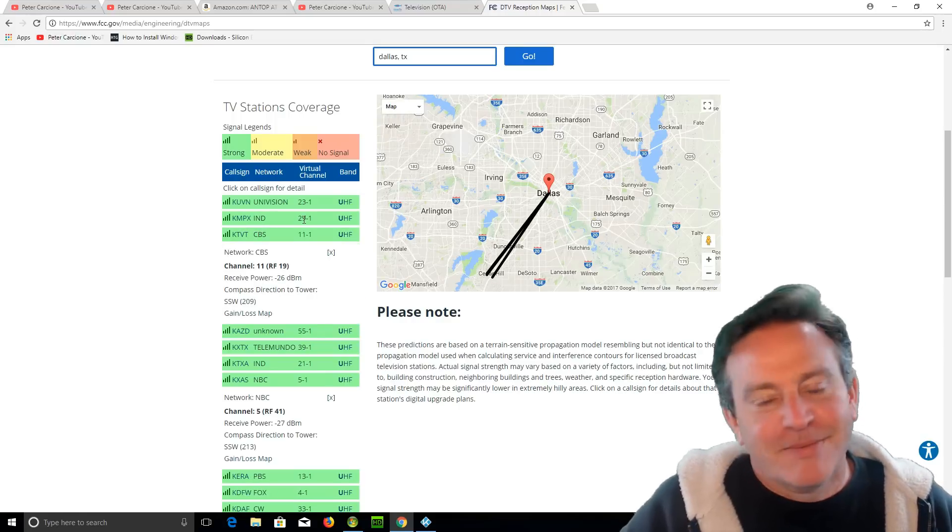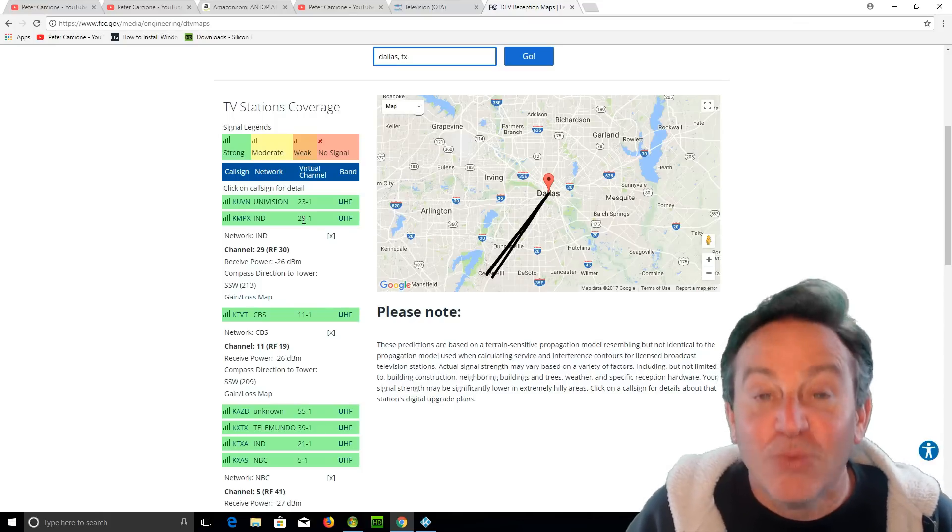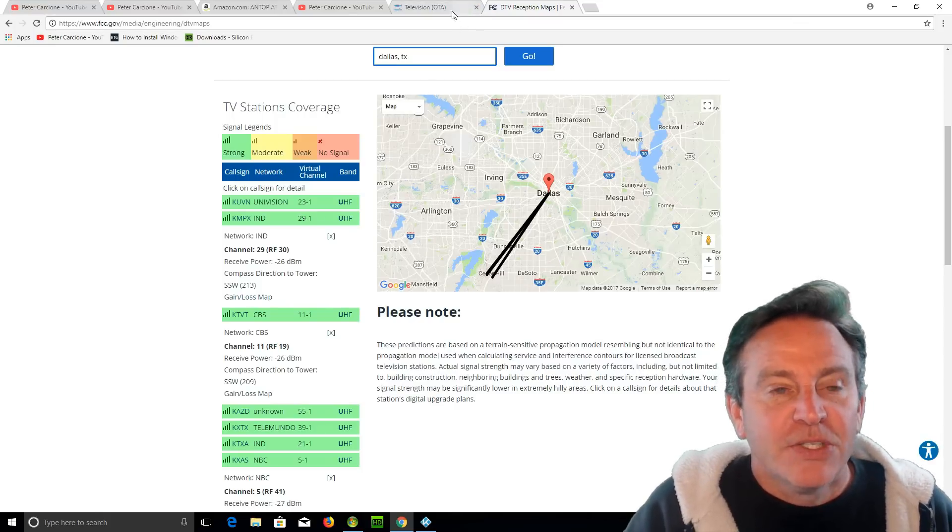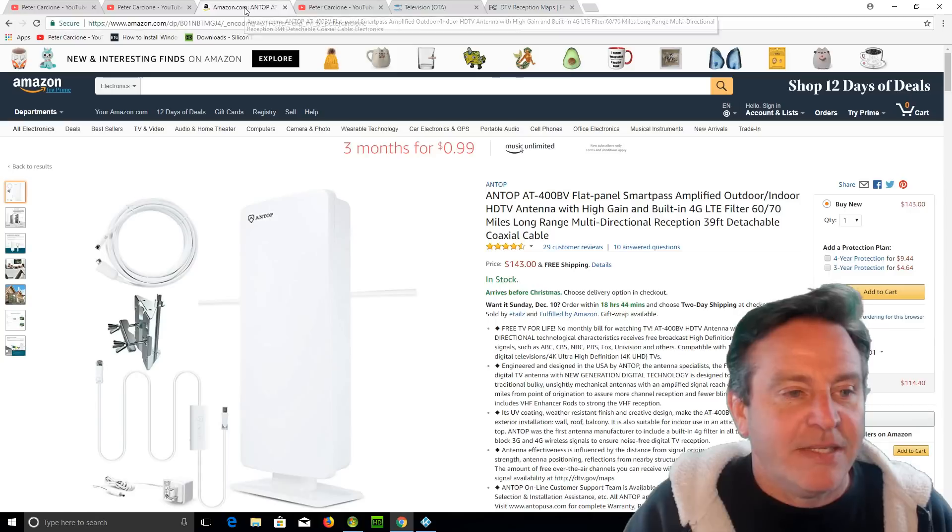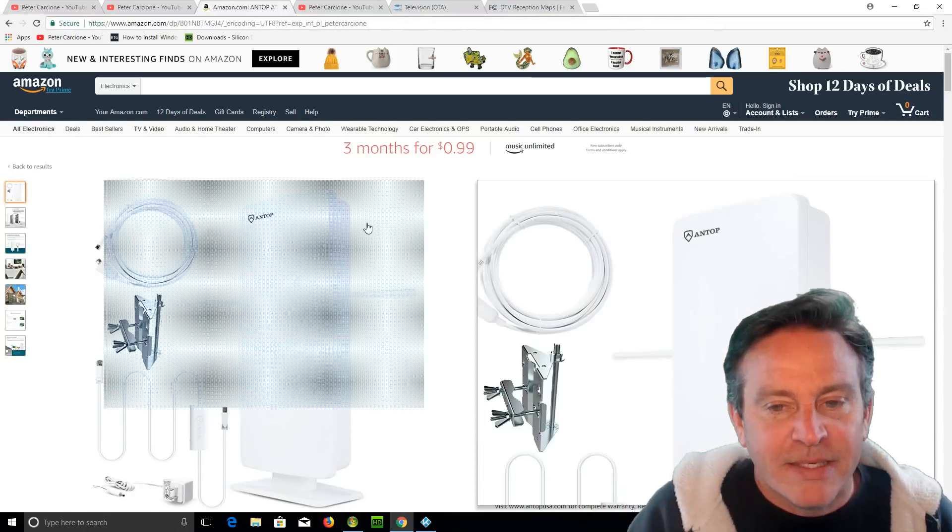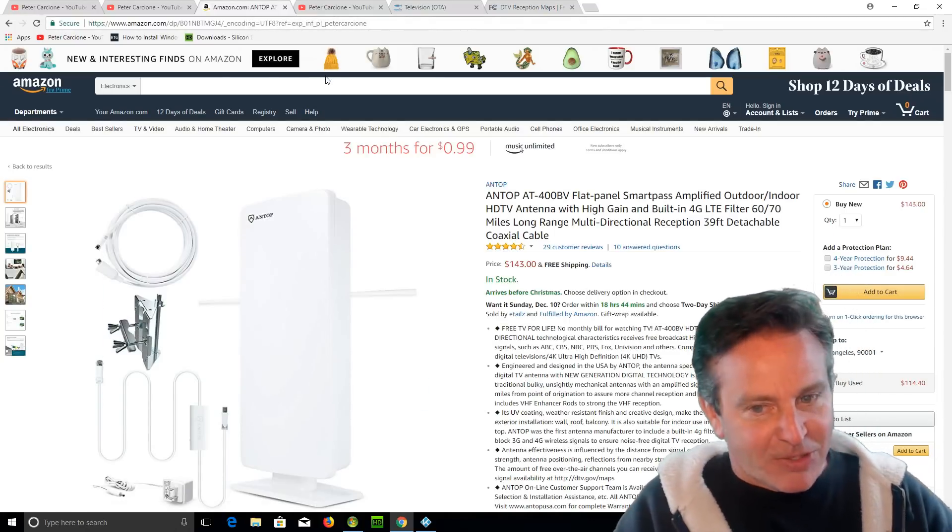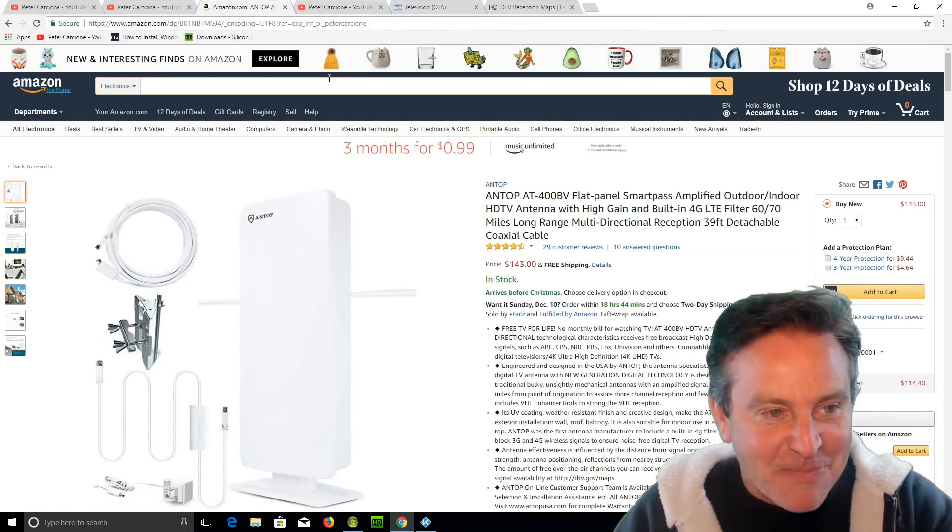I mean, you could basically buy a really inexpensive antenna. Just go to, I really liked Antennas Direct. I thought they did a good job. I'm not being sponsored by them or anything.